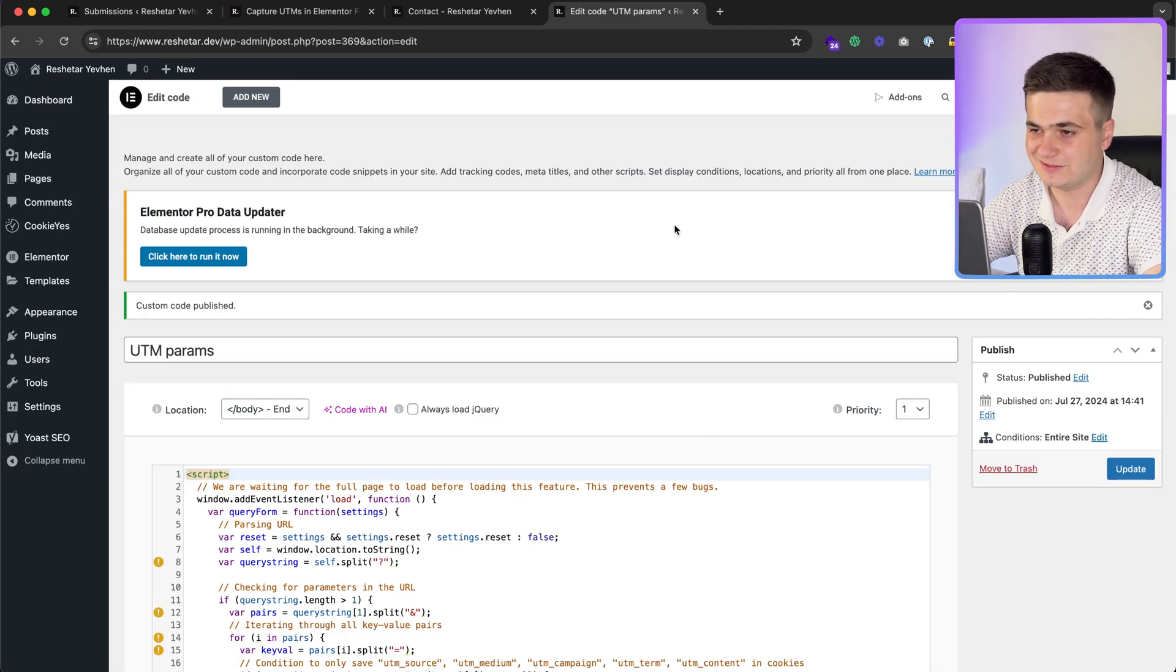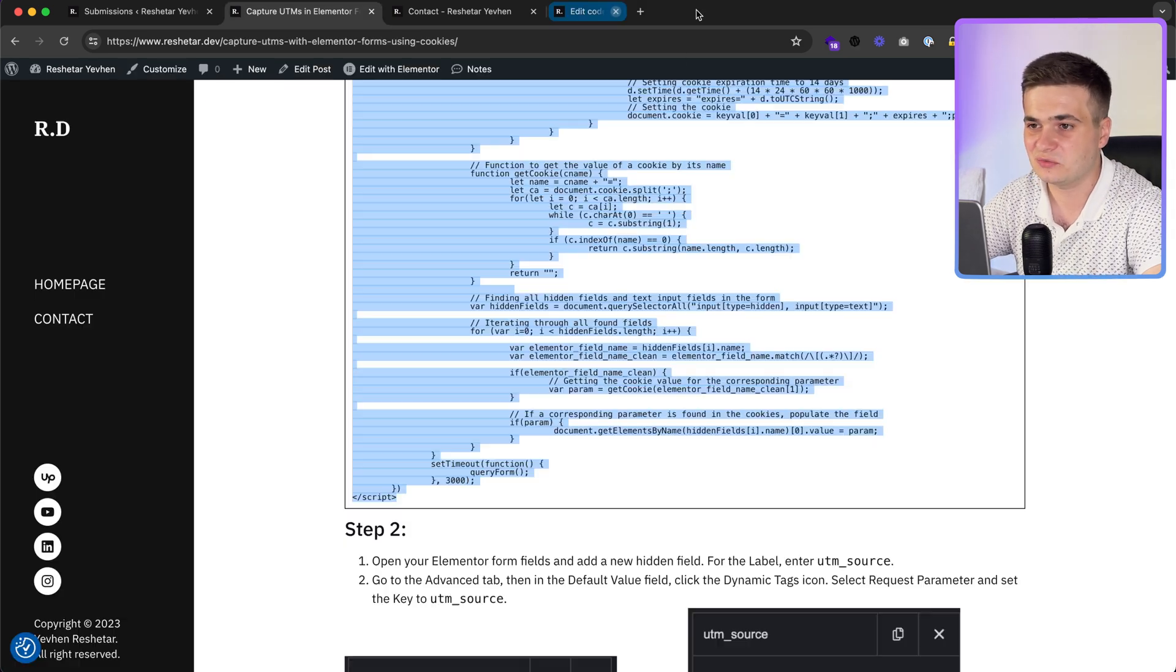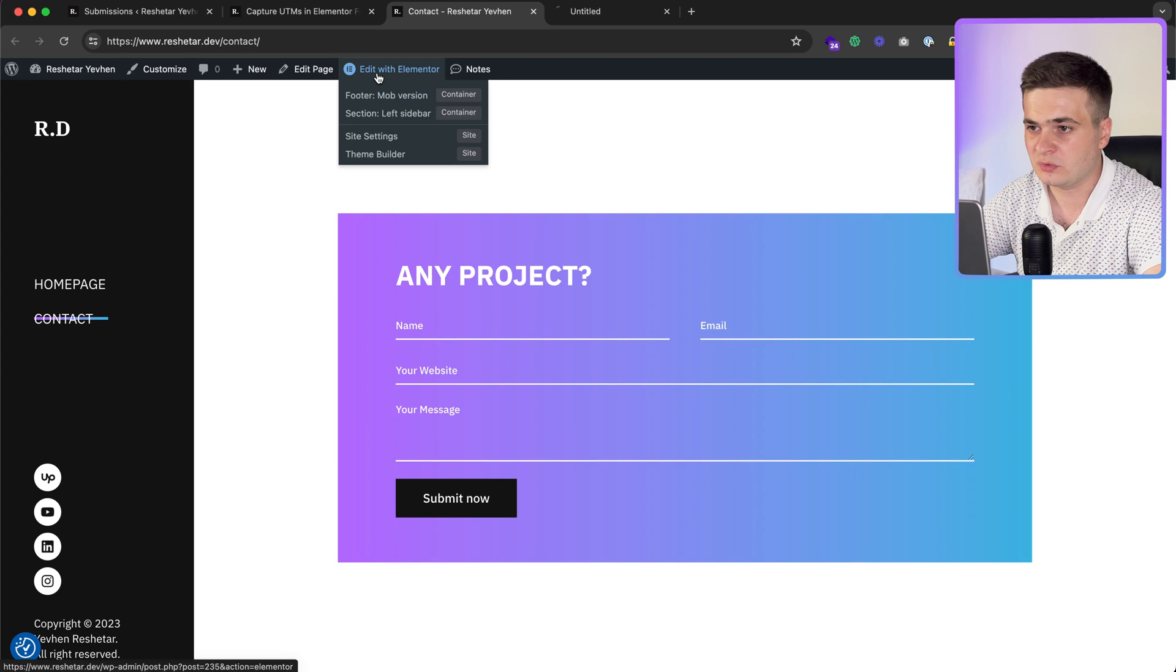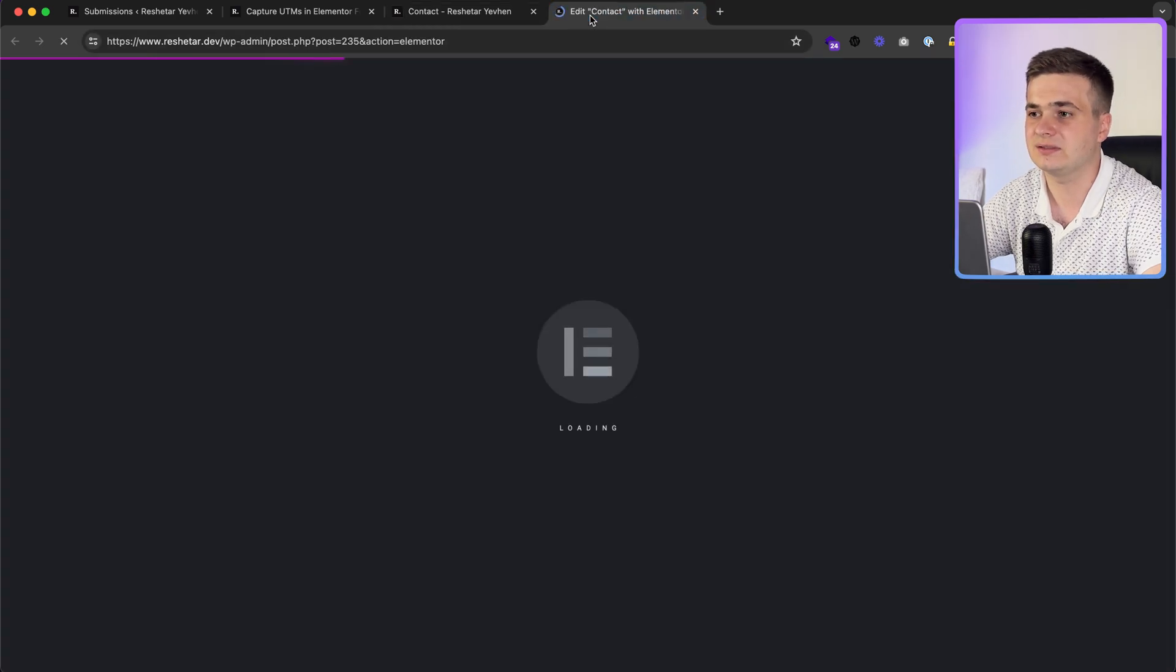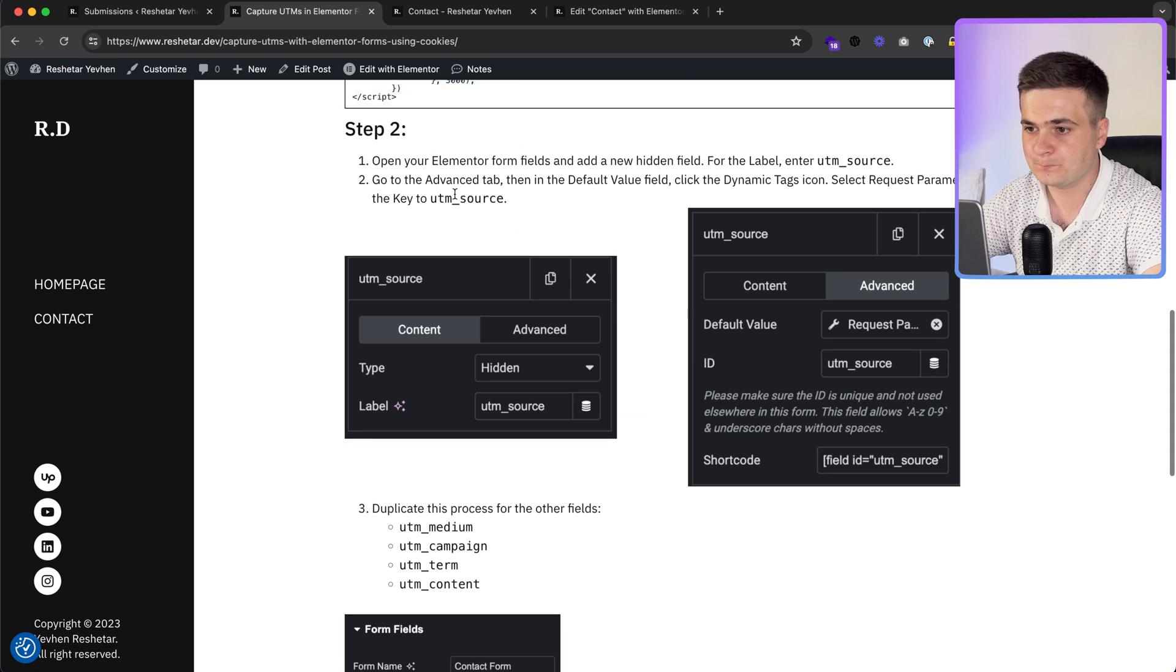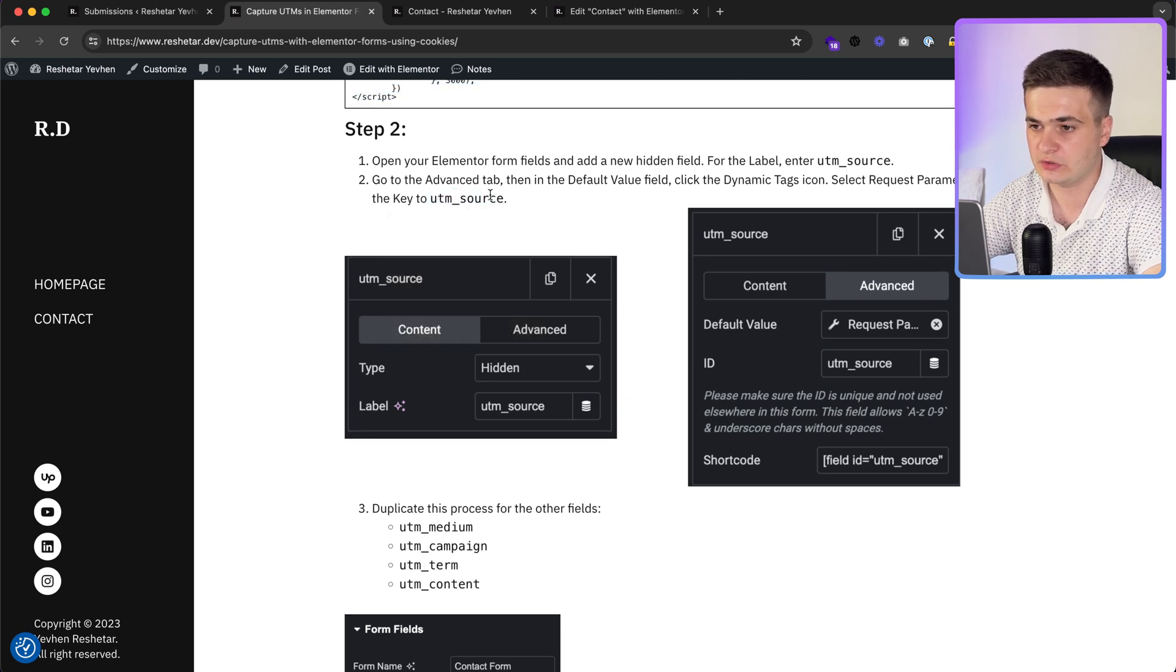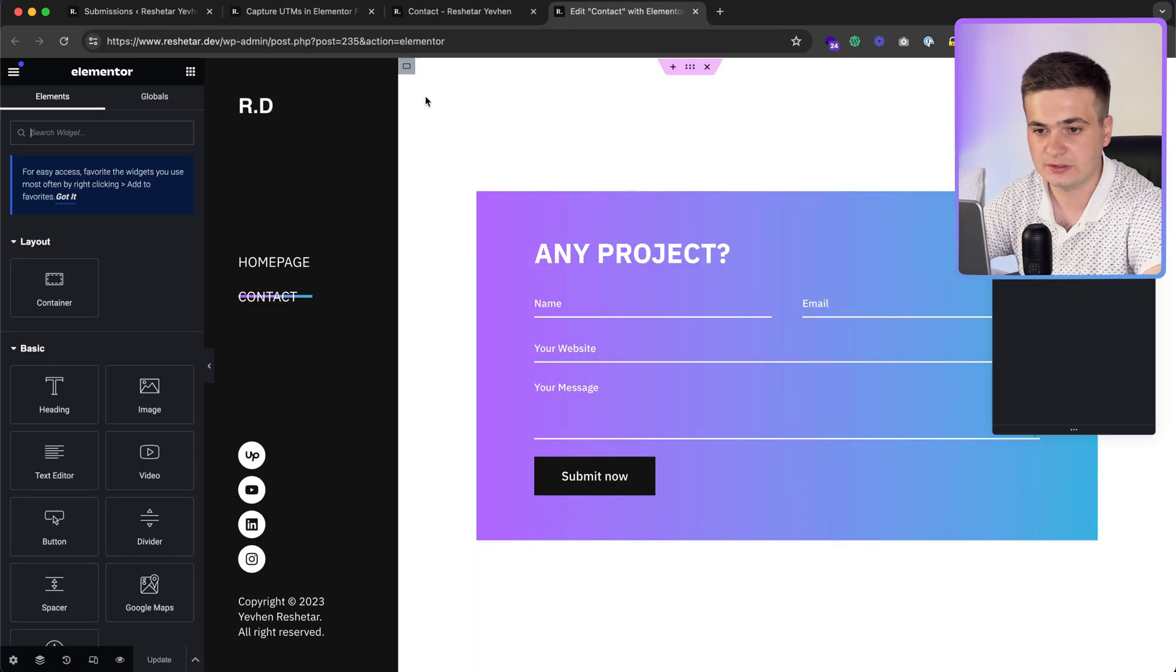First step done. Then what we need, we have a form. To the form we need to add hidden fields. Back to the article. UTM source, we copy UTM source like the first example.